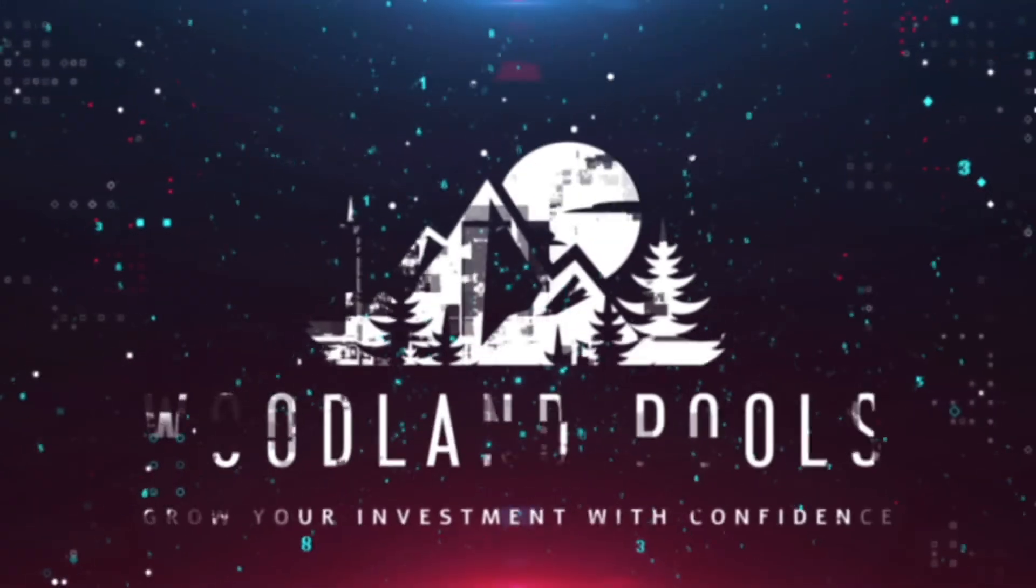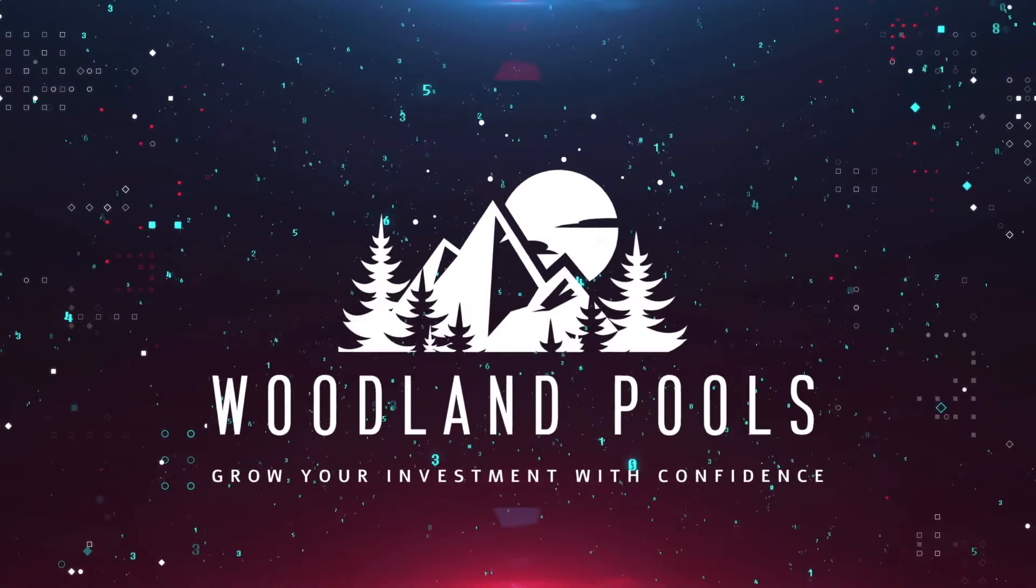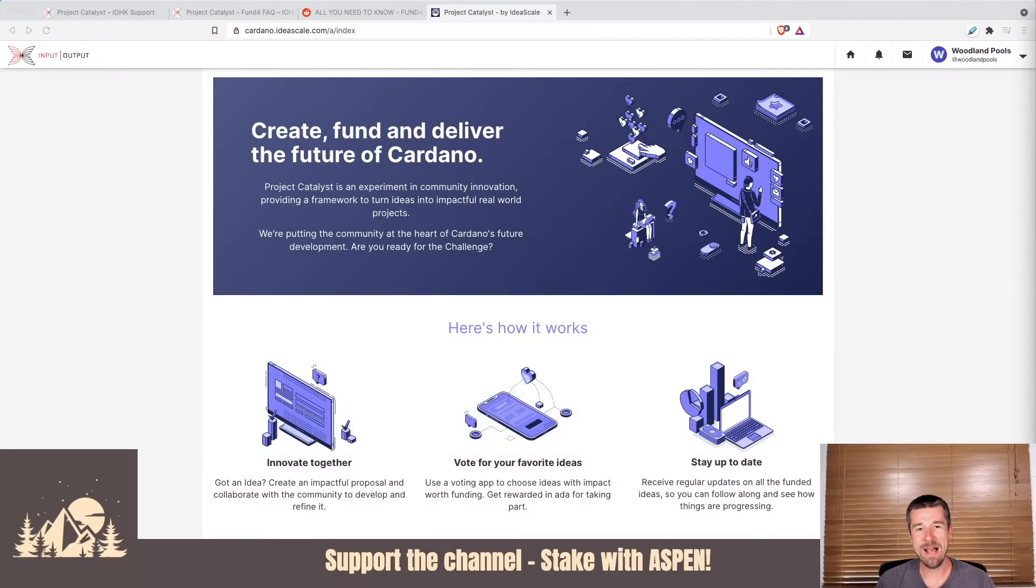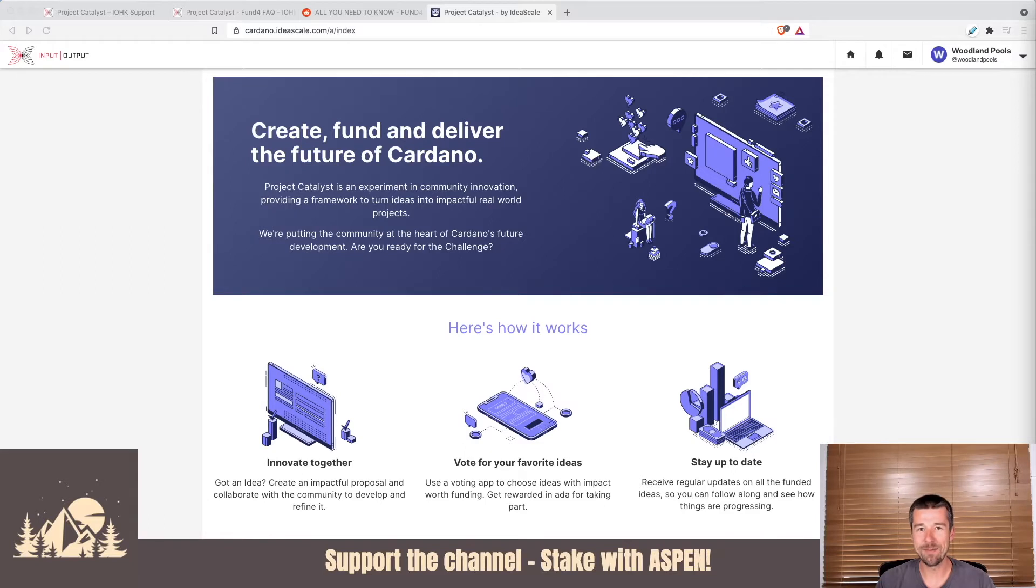Are you looking to register for Project Catalyst using Adalite? Well, you've come to the right place. Let's figure out how together. Welcome back to Woodland Pools, your place for the latest Cardano news, tutorials, and the information you need to grow your investment with confidence.